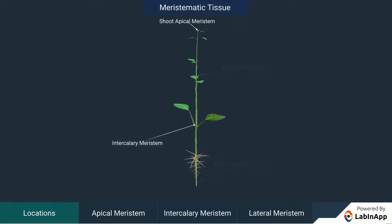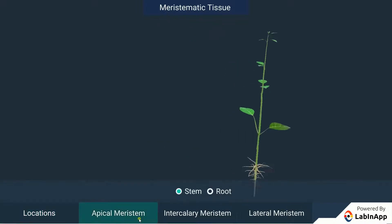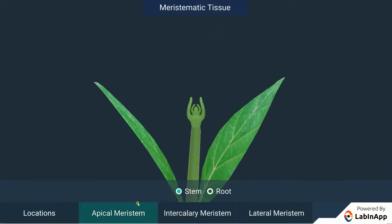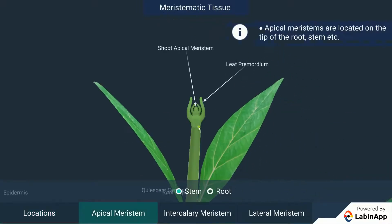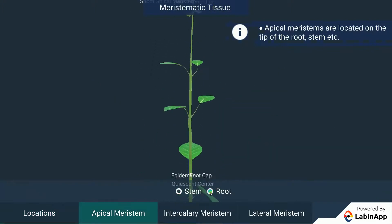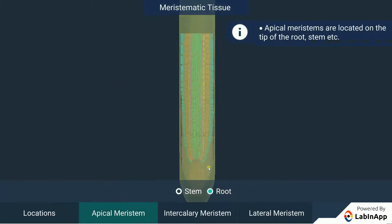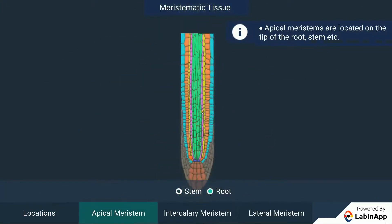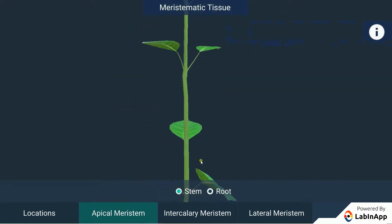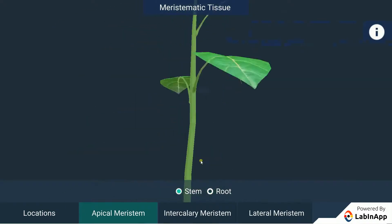Apical Meristems: These meristems are located on the tip of the root, stem, and so on. They help in the growth of the root system as well as the shoot system. The various cell divisions along with cellular enlargement help in the growth of the stem above the ground and the growth of the root below the ground.